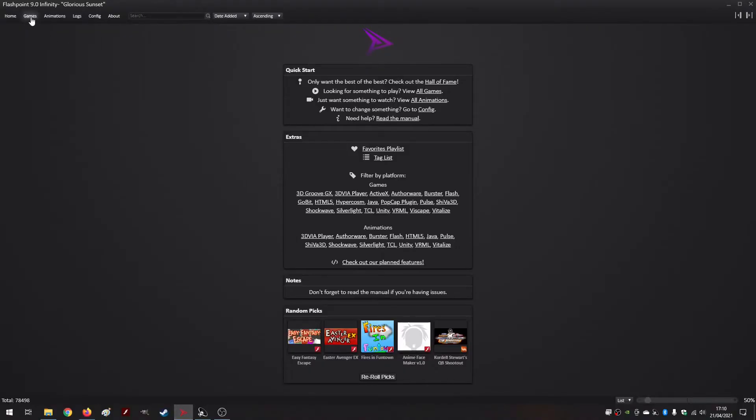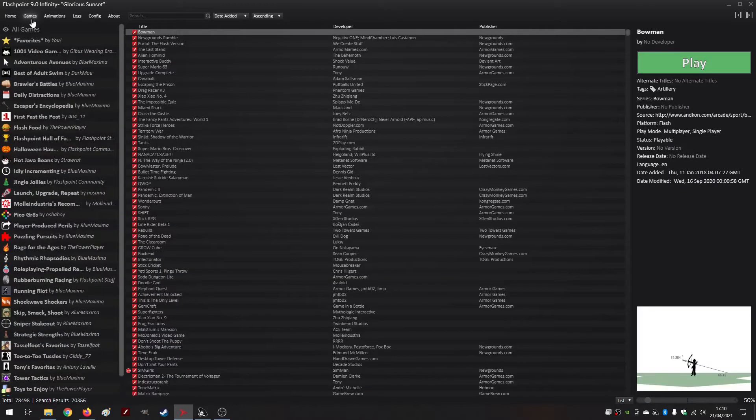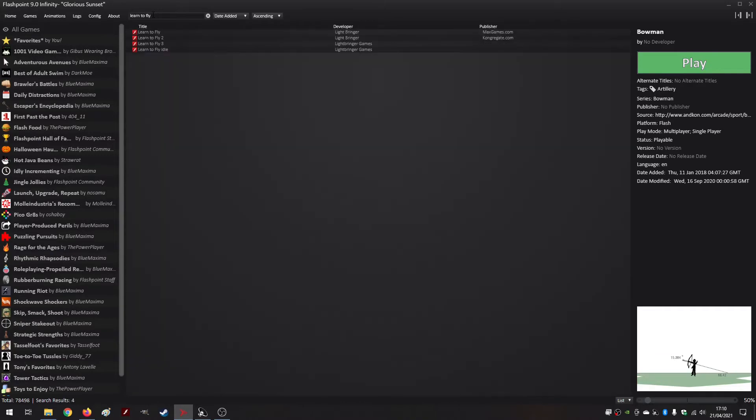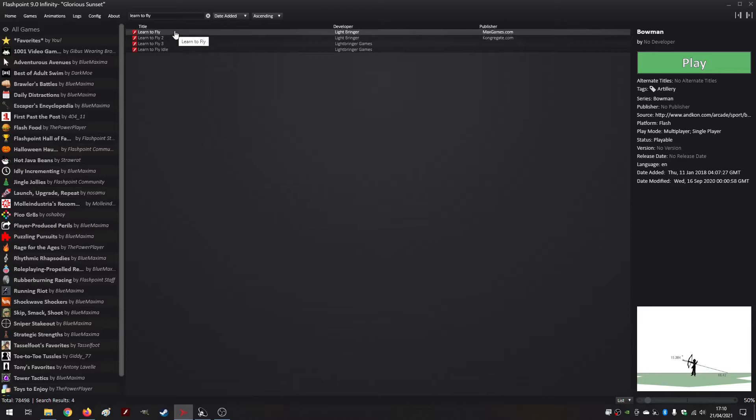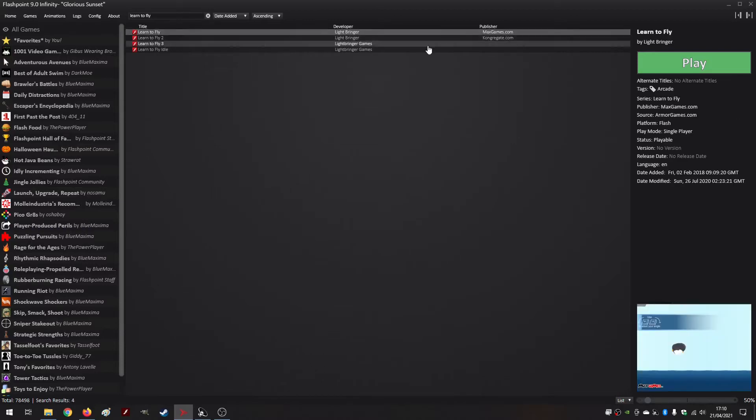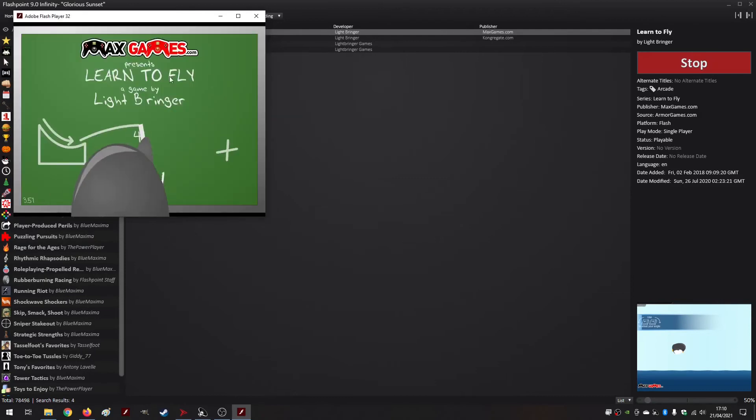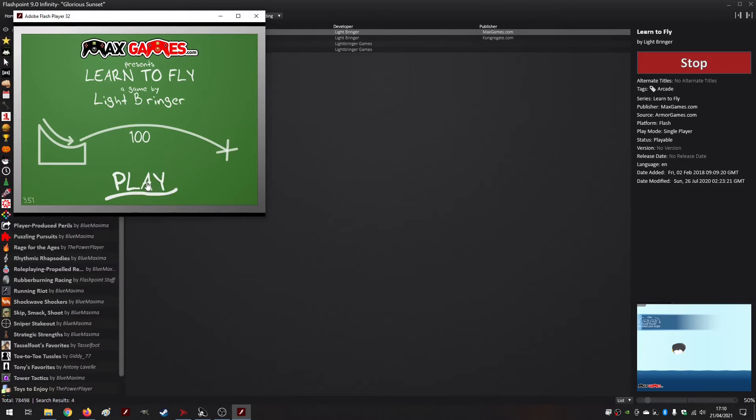It contains all the Flash games you can probably think of. To launch a game you just go to Games, and in the All Games tab you just type whatever game you want to play. Let us say for example Learn to Fly, which is a very popular Flash game. You can just play it - just select it and just play it now.